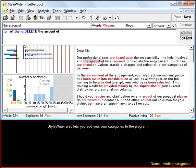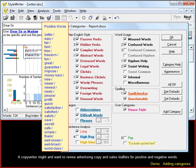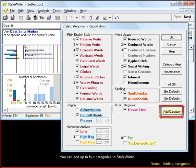StyleWriter also lets you add your own categories. A copywriter might want to review advertising copy and sales leaflets for positive and negative words. You can add up to four categories to StyleWriter.